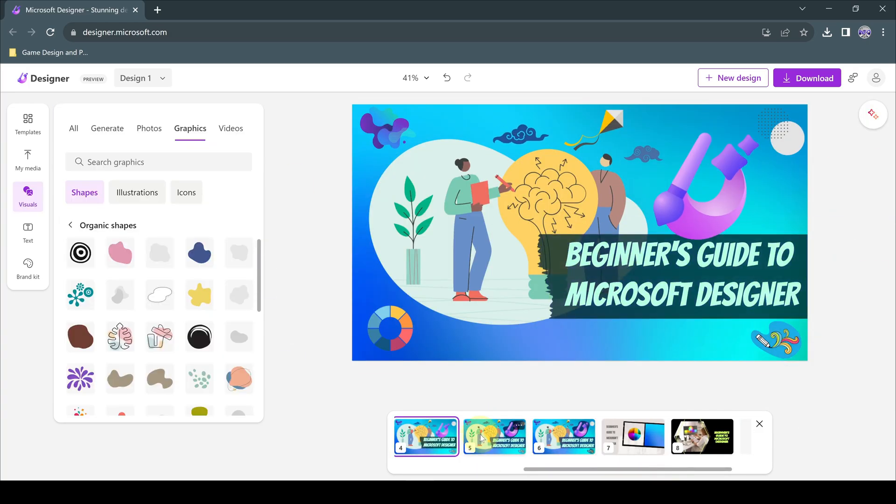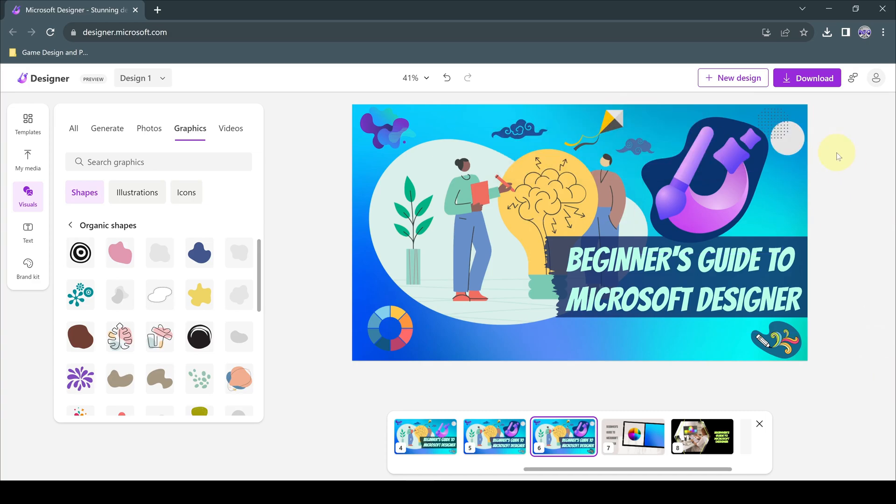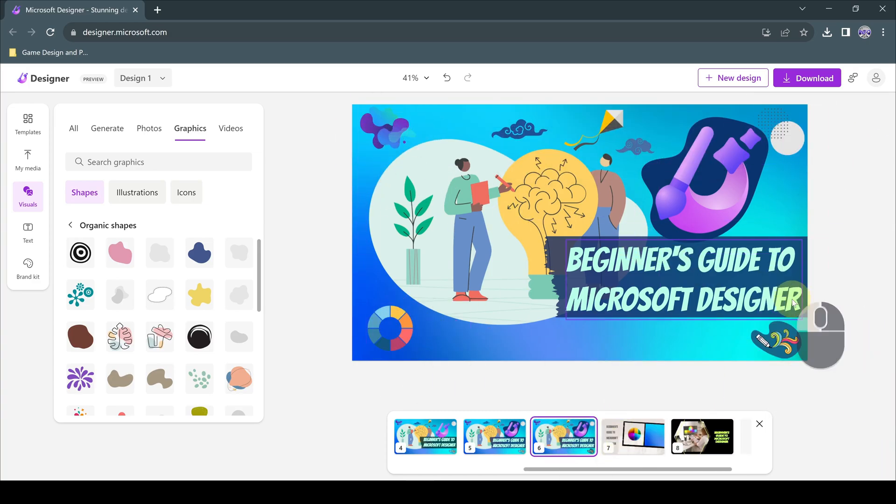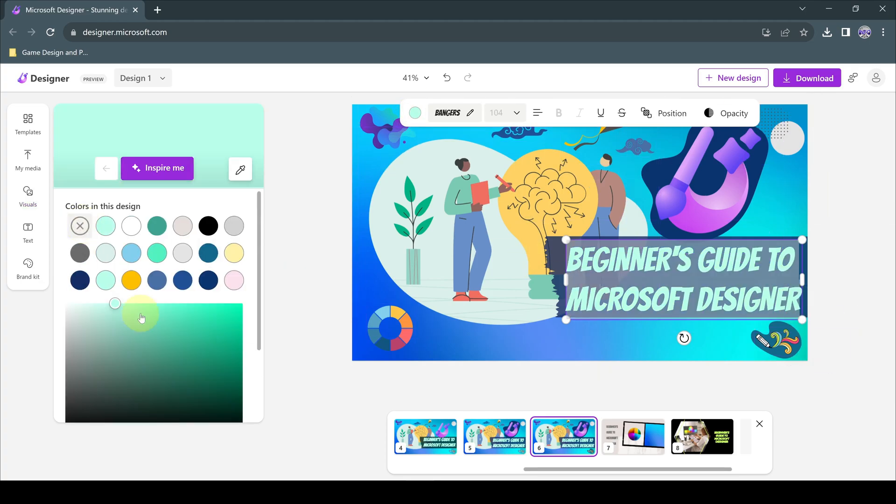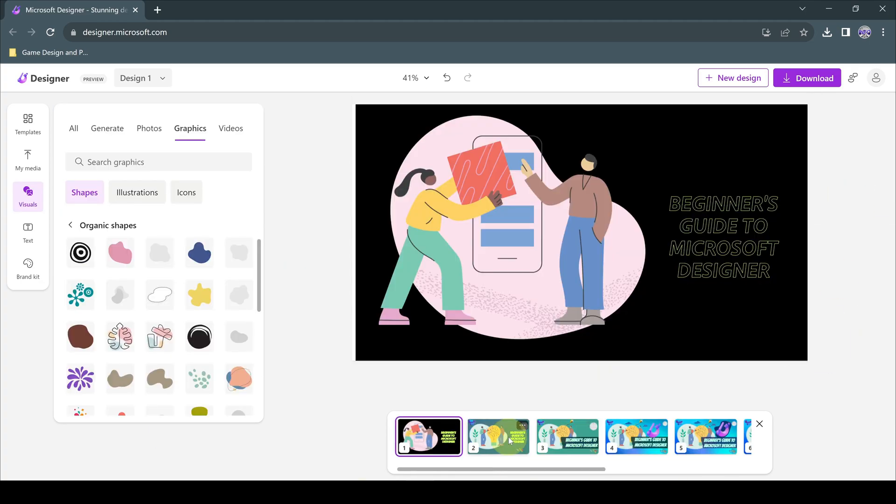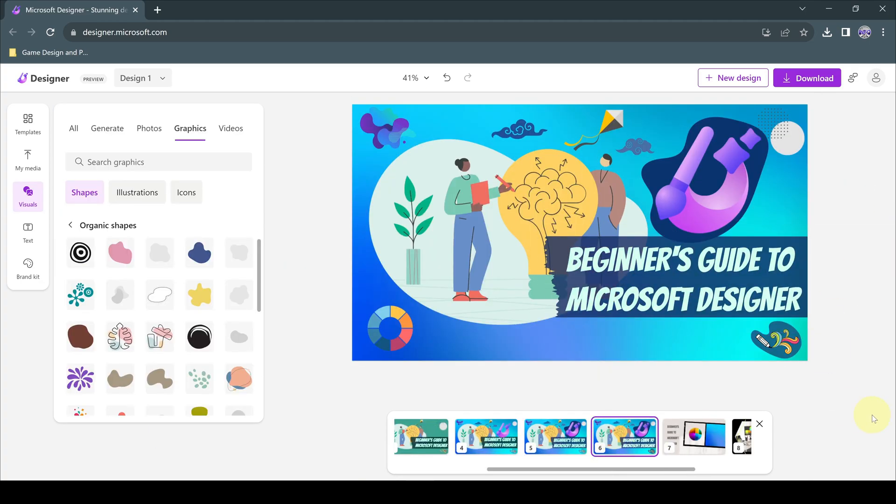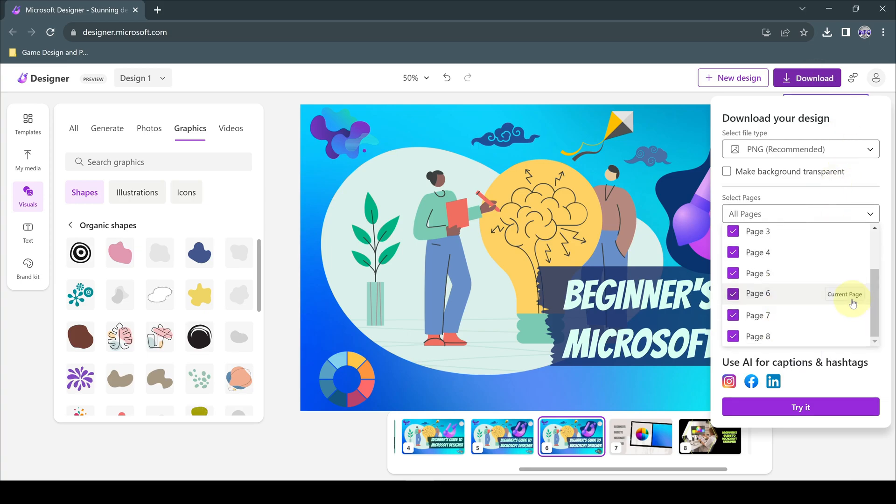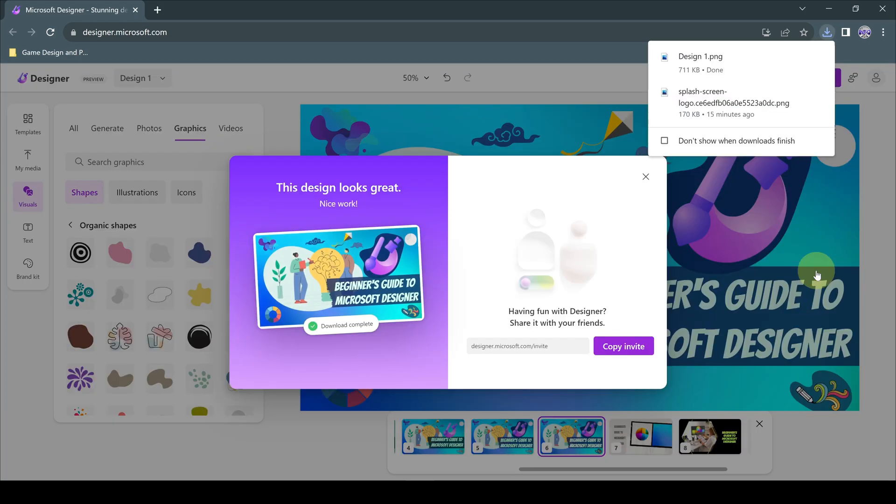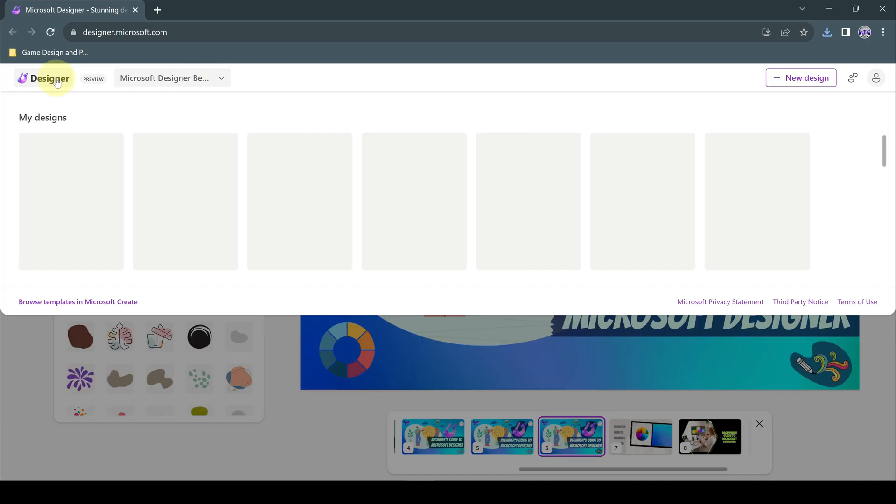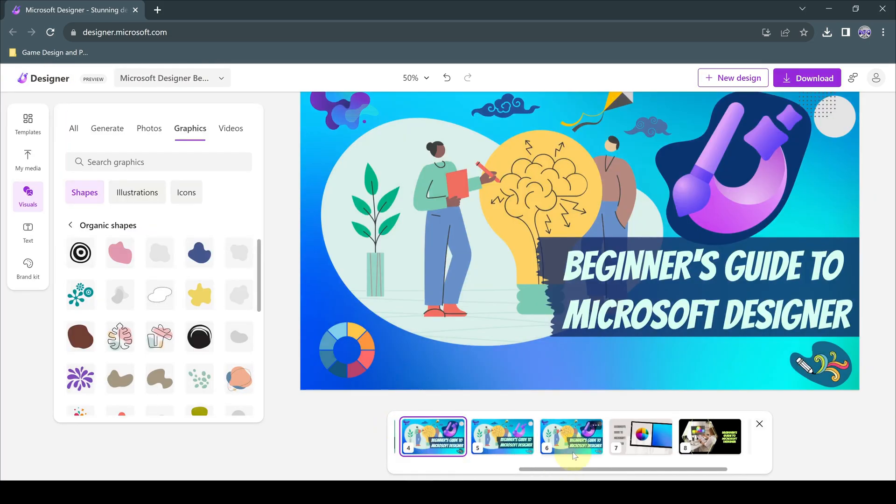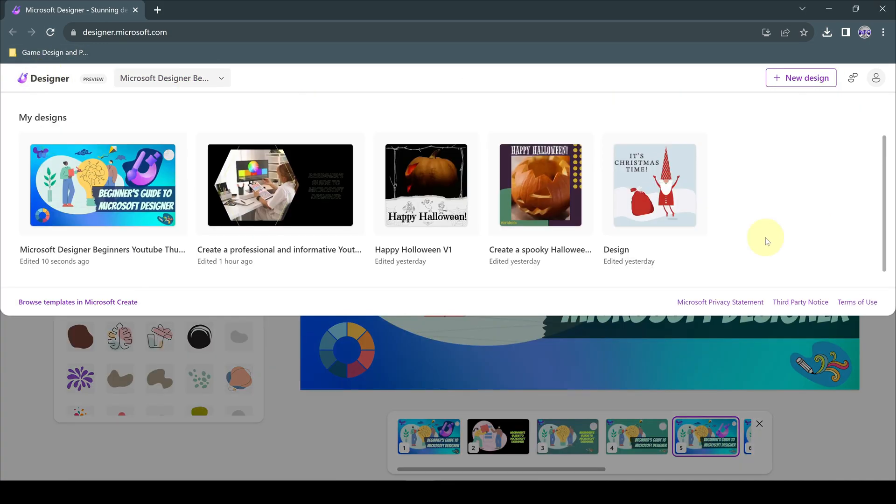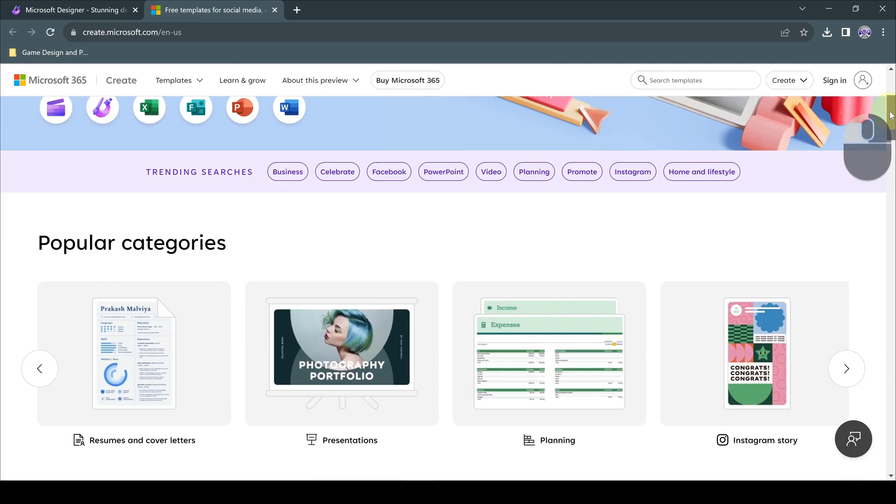The thumbnail we designed is ready, and we can easily download and use it in any format we want. We have come to the end of the content, which is a quick introduction and overview of the Microsoft Designer platform. We will continue with more beautiful trainings, and we will be with you again very soon.